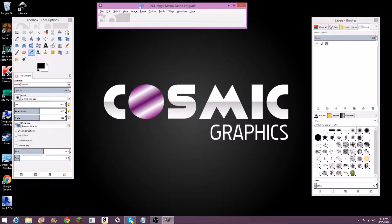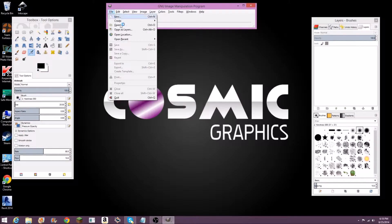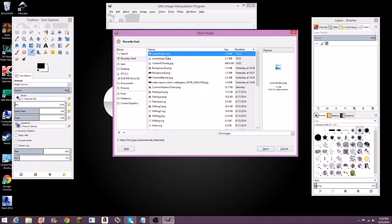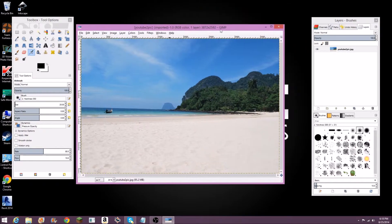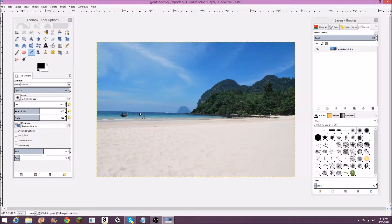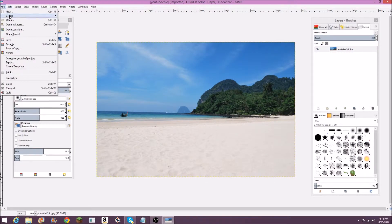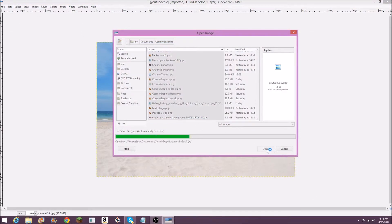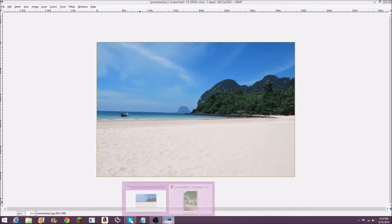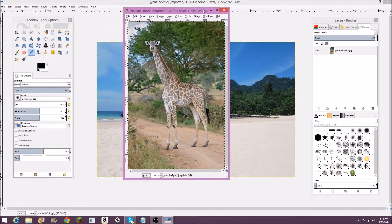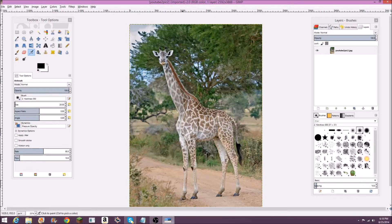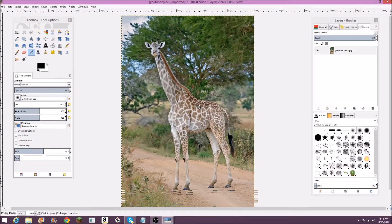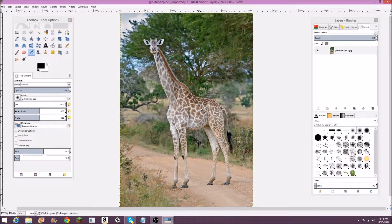So I'm going to open Gimp up right here, and I've got some photos I got off the internet that we're going to use for this. I'm going to use this beach background right here, and what we're going to put in that background is this giraffe right here. To do that, we're going to have to cut this giraffe out of this image to put in the beach background.